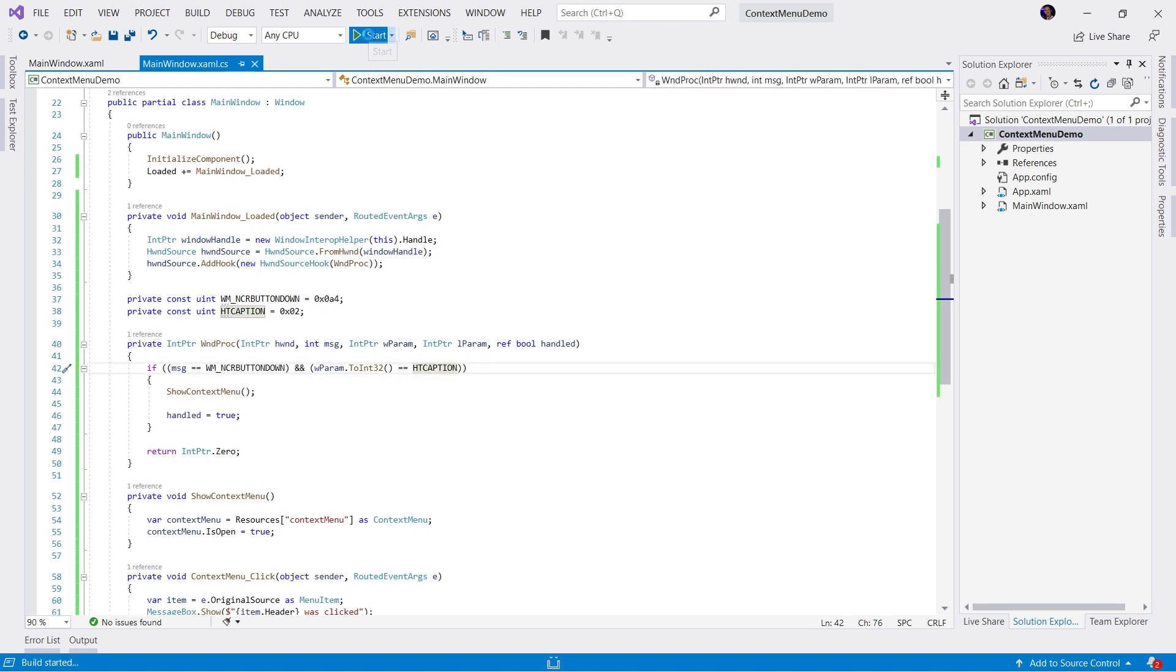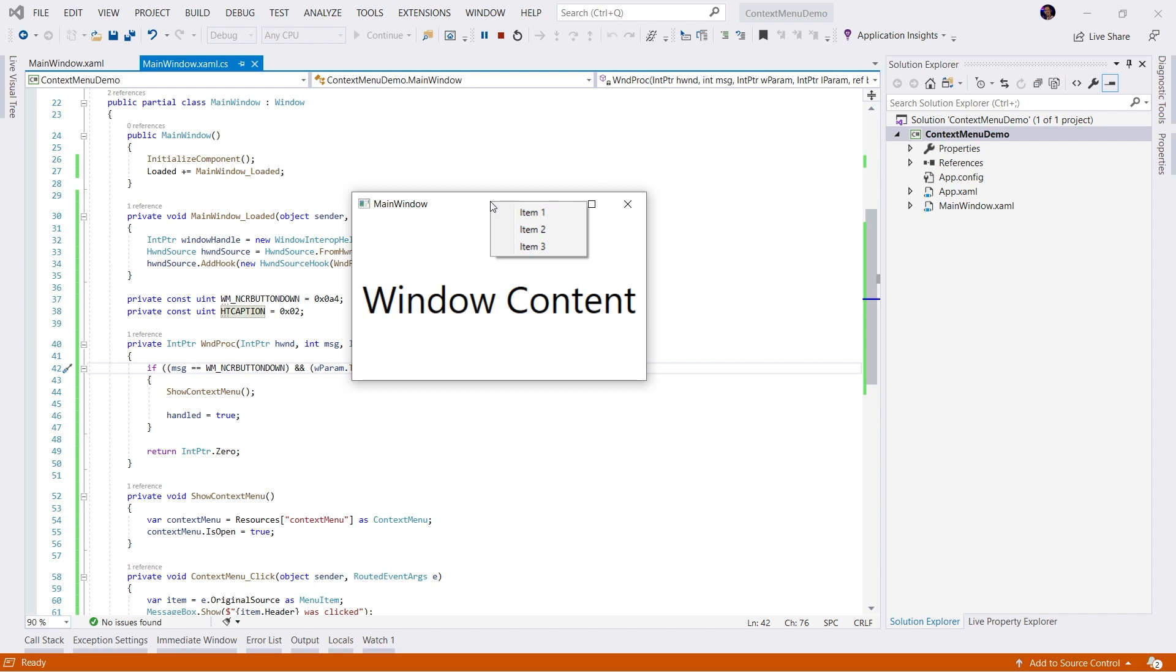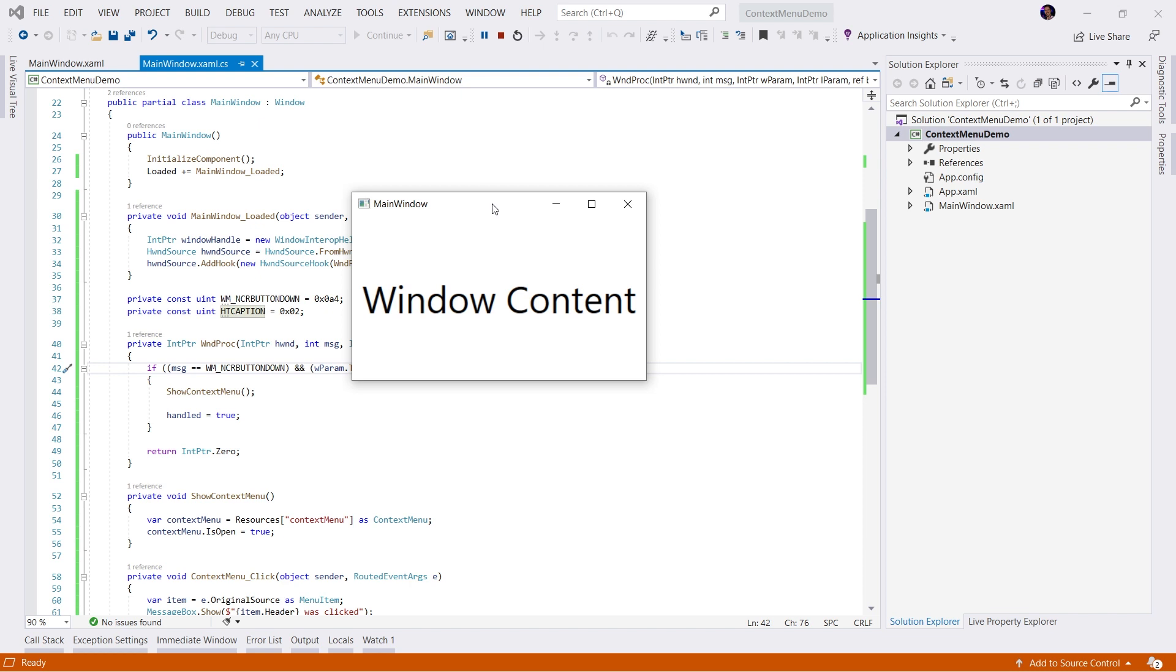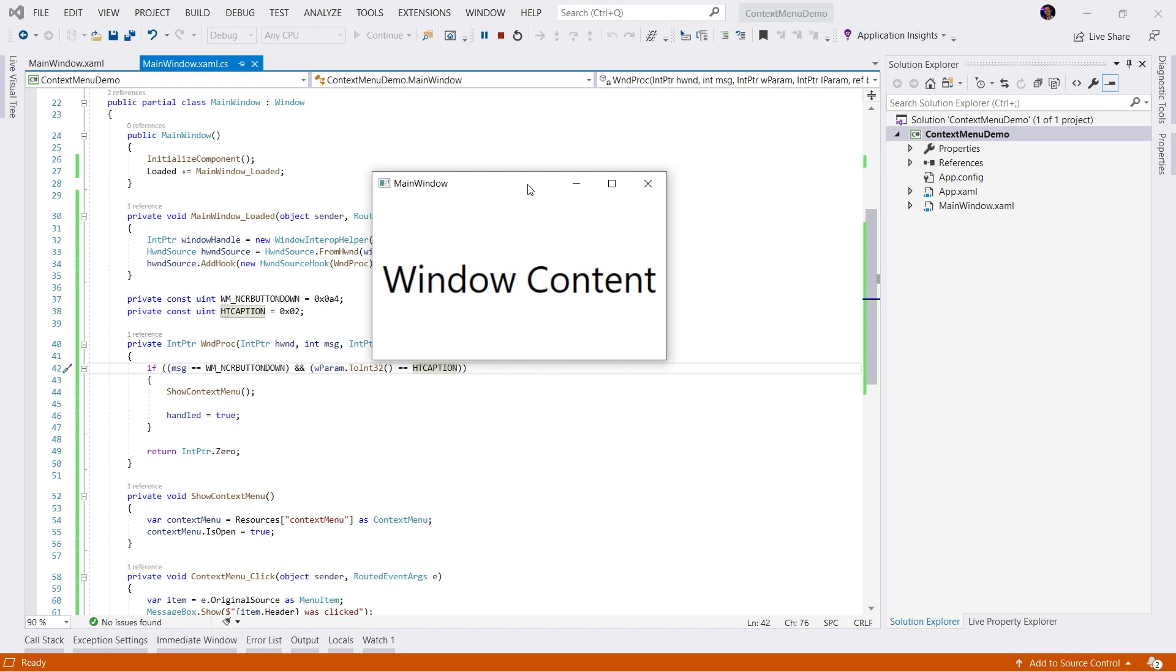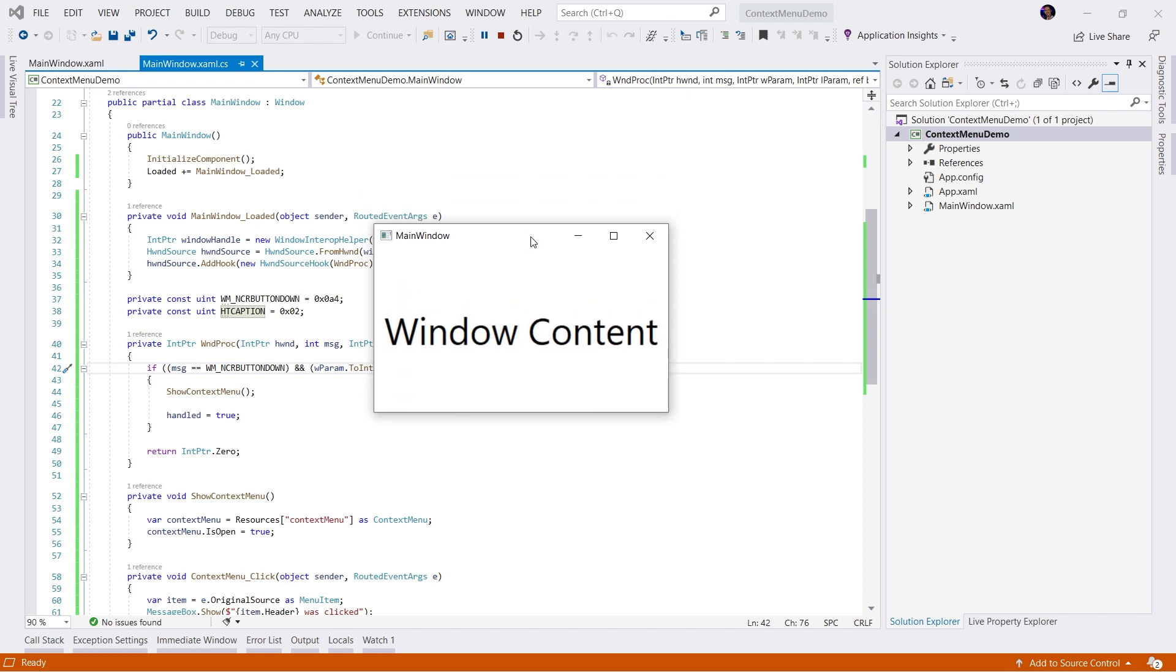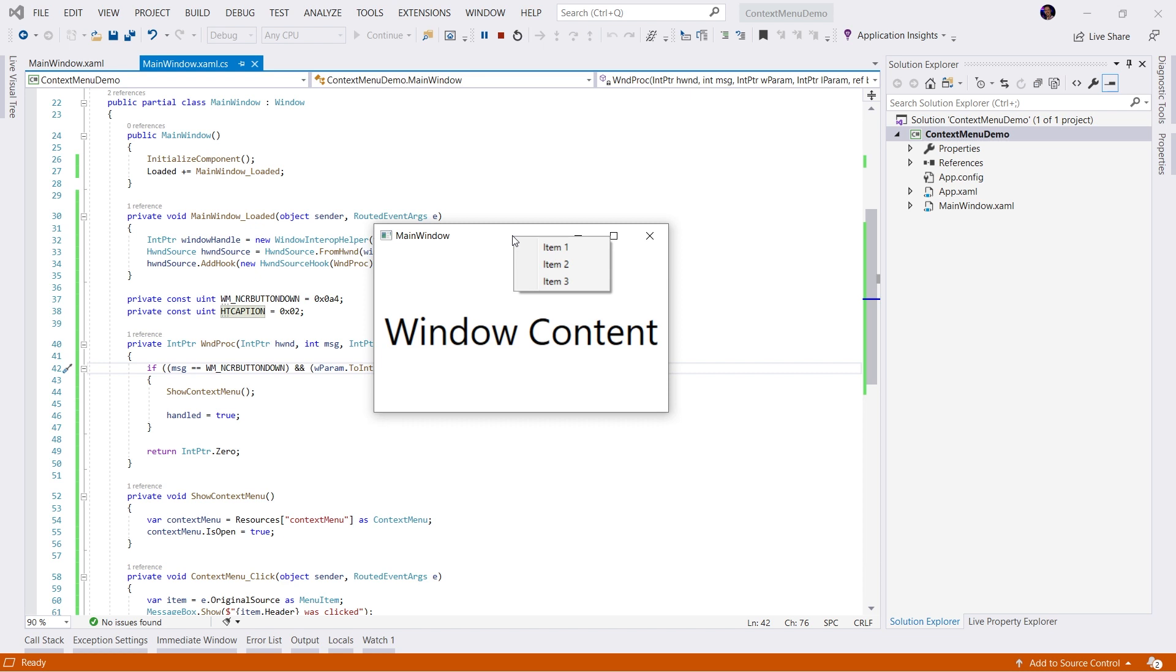We'll run our application and we'll notice that it still works as expected. However, it will only show if we're in the caption area or title bar of the window. If we click off to the right here and we right-click, nothing will happen. We will not get our menu as opposed to if we didn't add that hit test check we would have. And that's it. That's how easy it is to show a custom context menu on the non-client area of a WPF window.